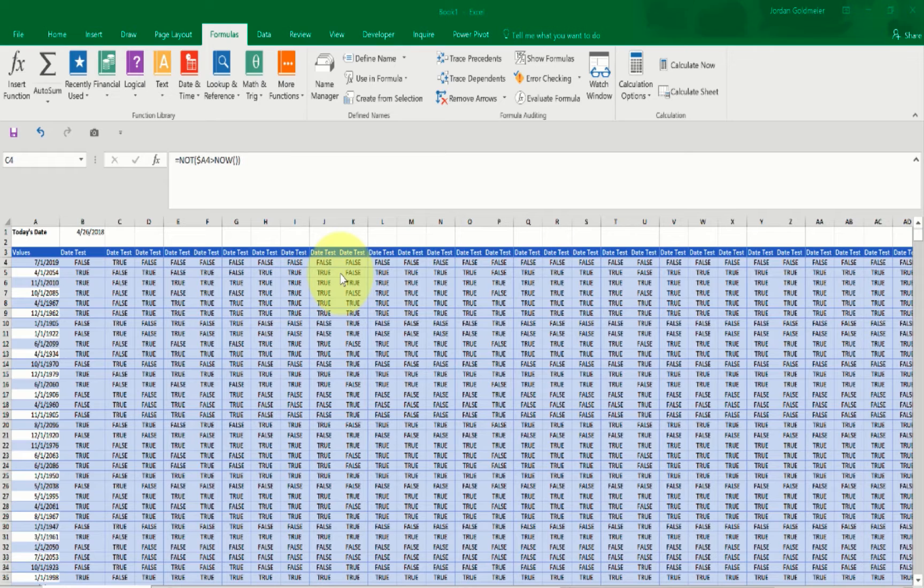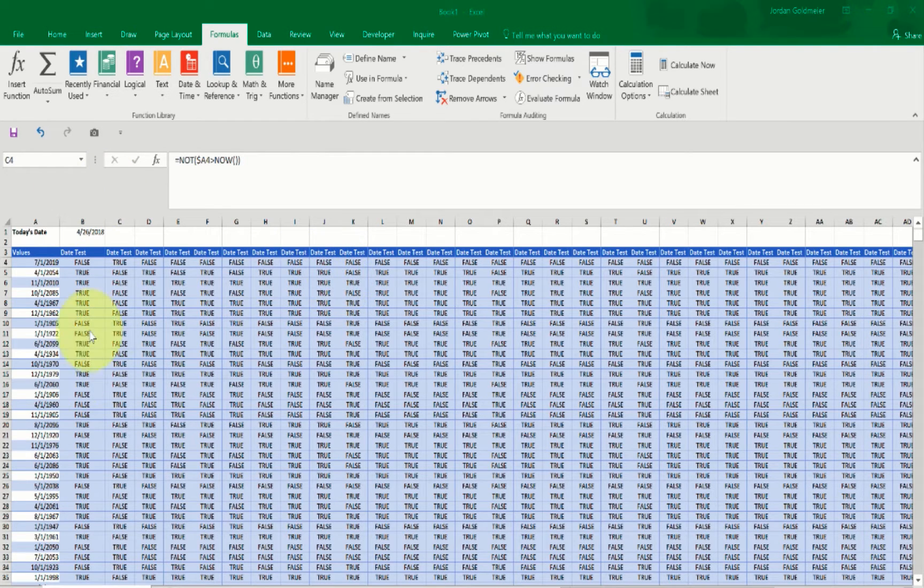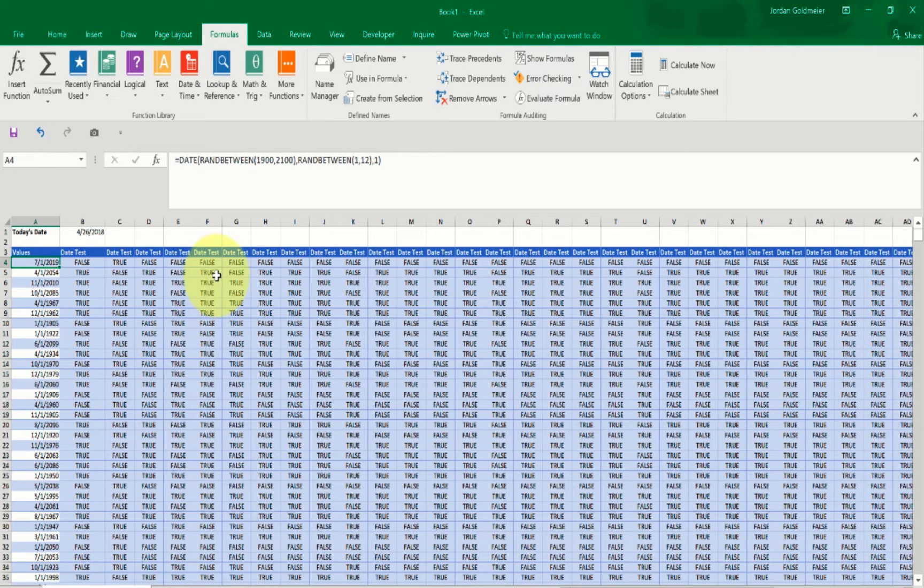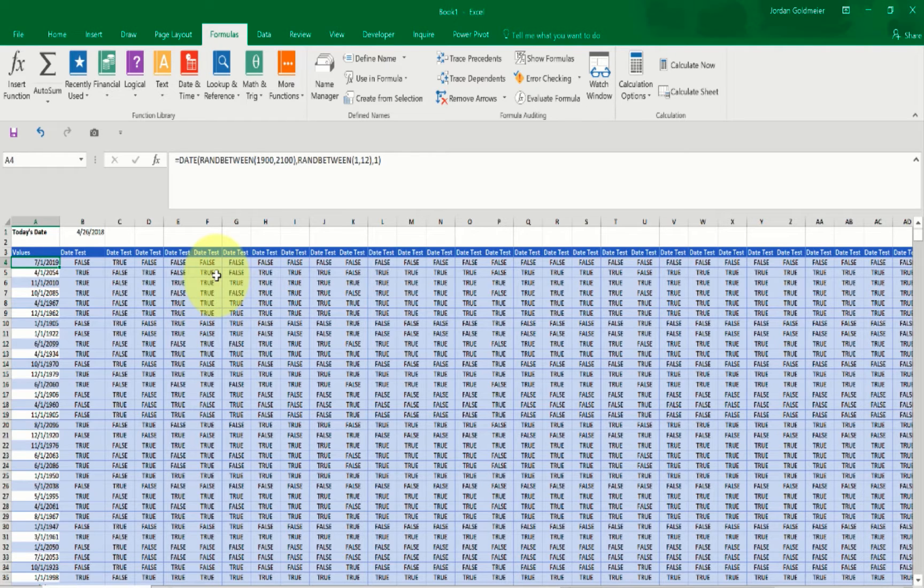Welcome back. This is Jordan Goldmeier. Now here what we have is a spreadsheet with a series of formulas on it. So this is actually inspired by spreadsheets I've seen over the years. And I'm often asked when I consult, how do you speed things up?